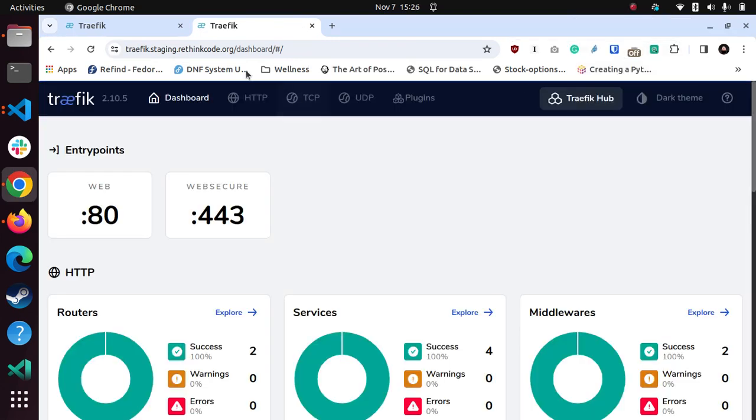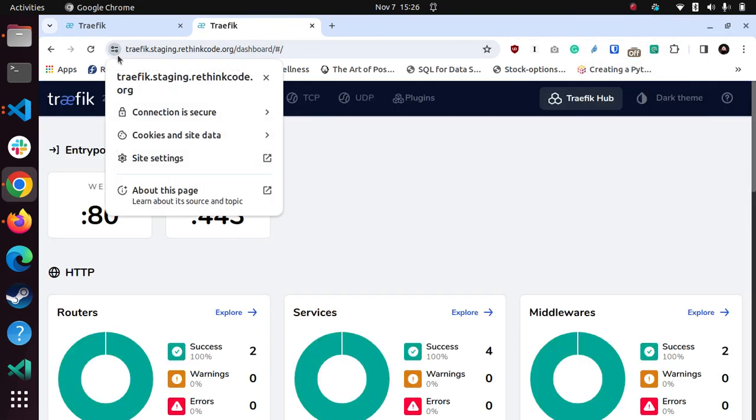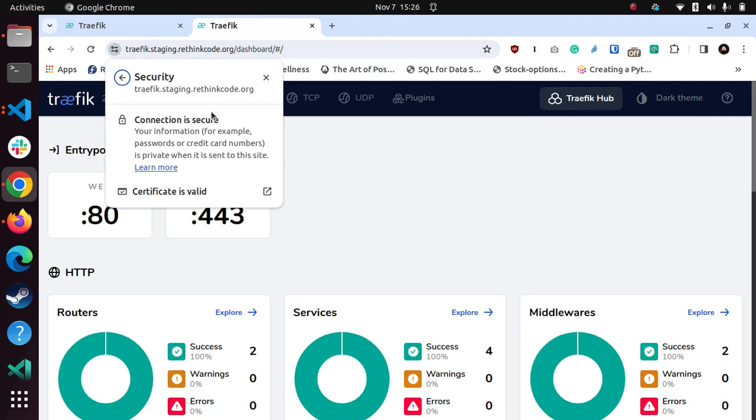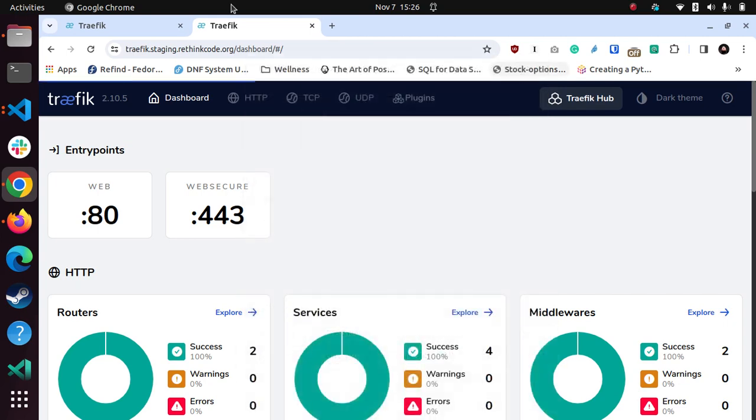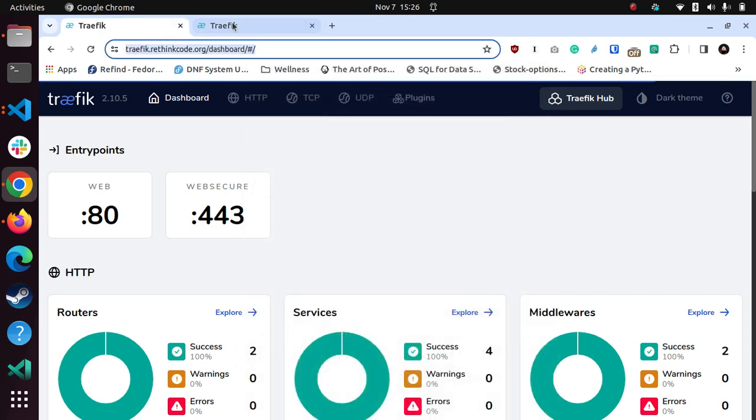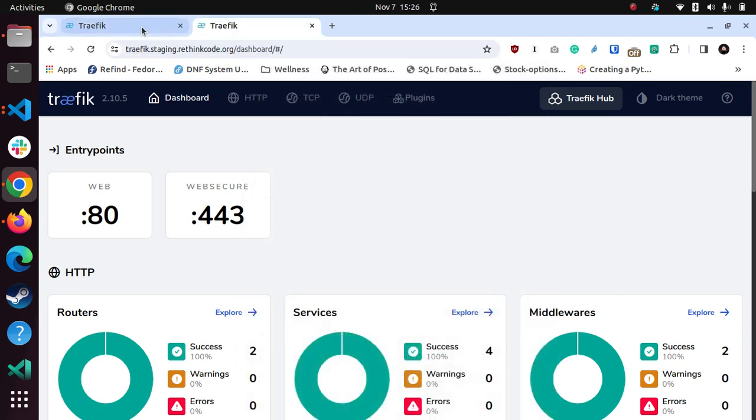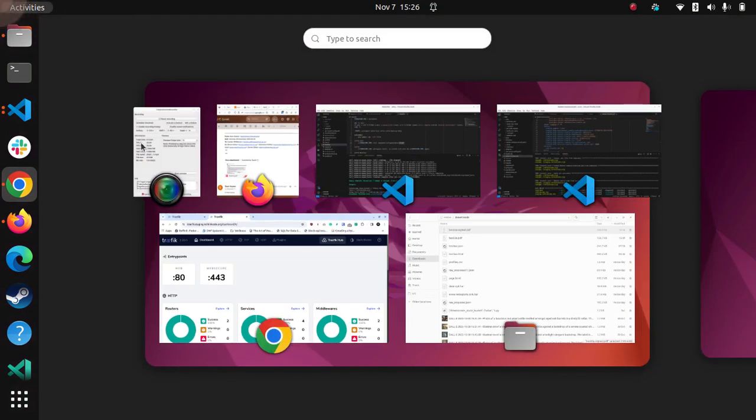Actually, when I put in the username password, it now does say it's secure. So that was just the fact that I hadn't logged in yet. So now you can see we got two domains, one is staging, one is the other one. Okay, I think that was all I wanted to show.